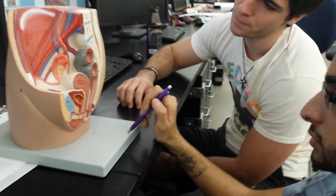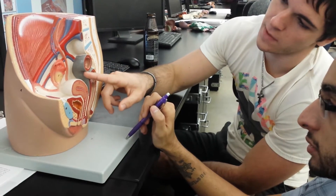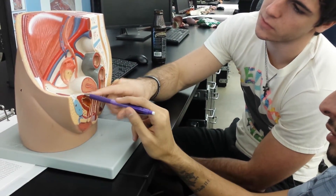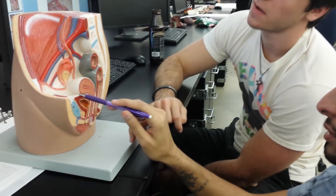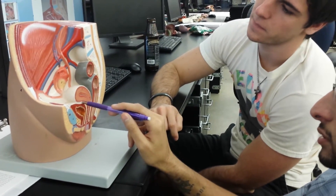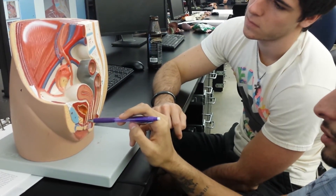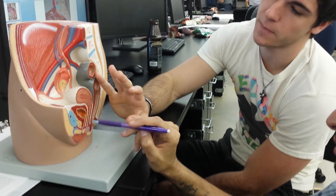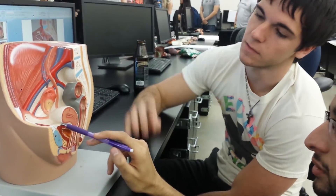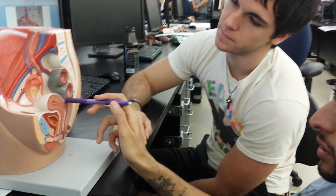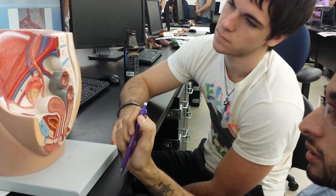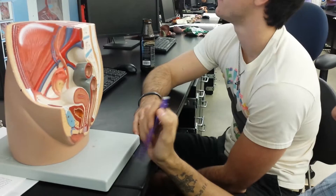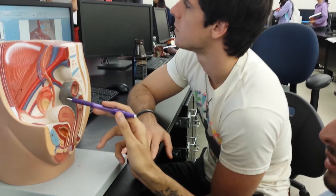You have the rectouterine pouch. Oh — rectouterine pouch and vesicouterine pouch. All three names for the rectouterine pouch: yes, this is the female. It also has two other names. And then there's the rectovesical pouch in males. Three names: you've got the Douglas pouch and the cul-de-sac. That's the three other names for the rectouterine pouch.